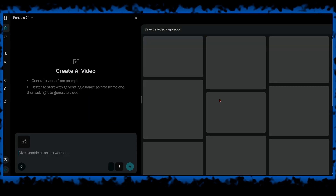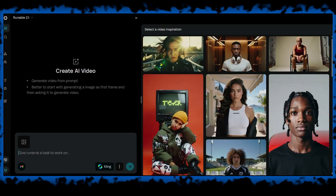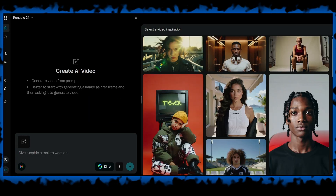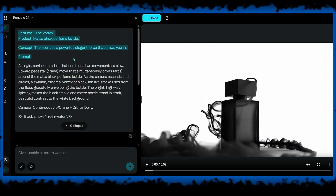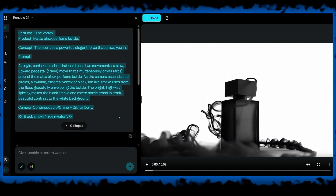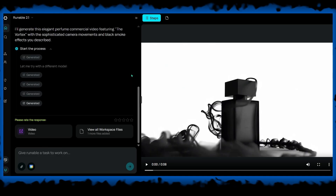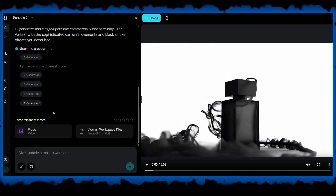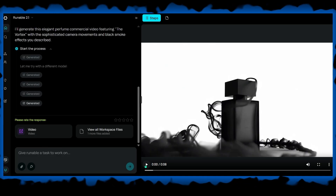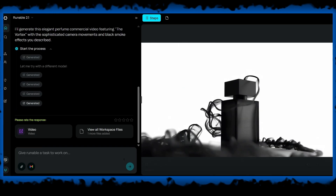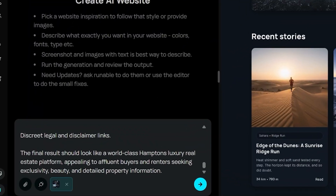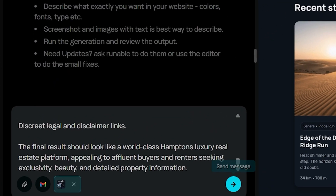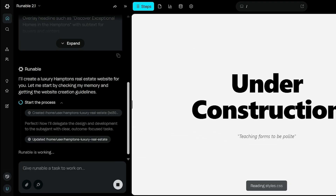Runnable also includes AI video generation. You can create videos from text, images, or even existing videos. It supports multiple AI models with new ones added over time. You can generate and stitch several video clips together, allowing you to build short cinematic videos up to 40 seconds.